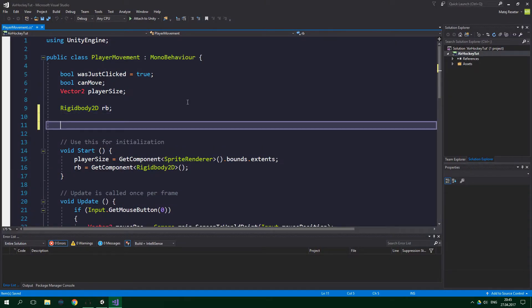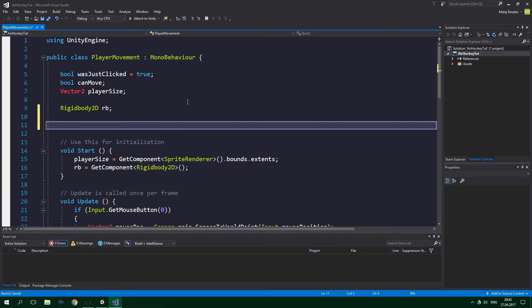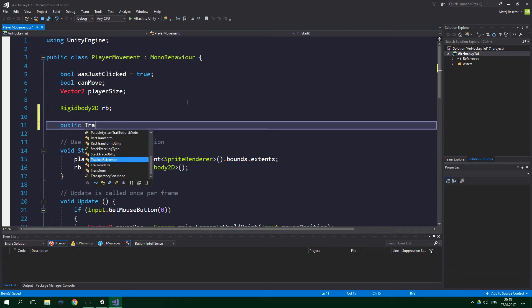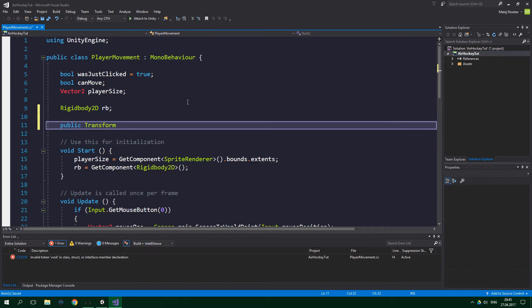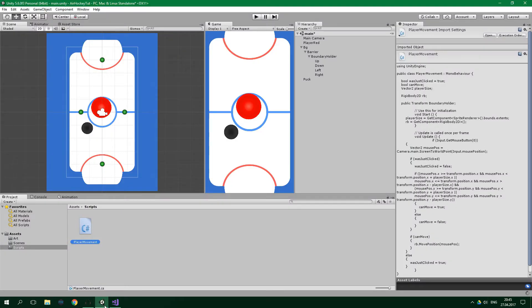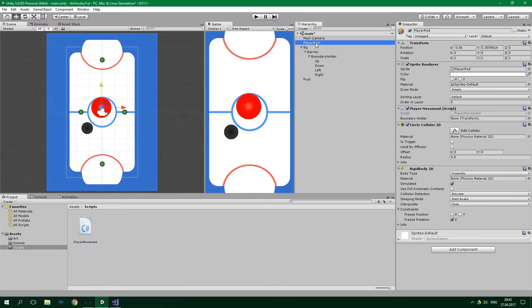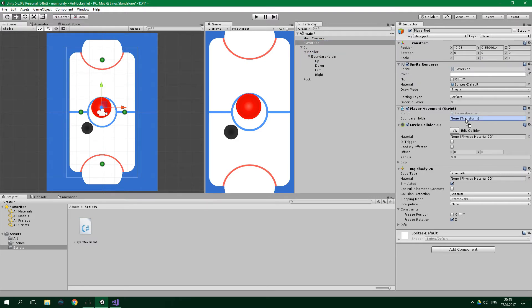And let's add some new stuff. We need to store the transform of the boundary holder game object, because we will later want to get the children of boundary holder. So we wanna create public transform boundaryHolder. And we can go to the Unity editor, go to player, and drag the boundary holder into this field in this script.